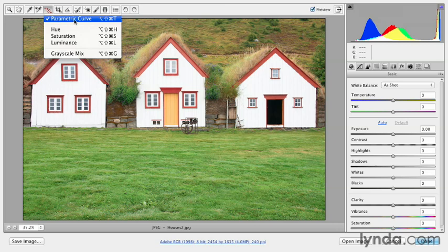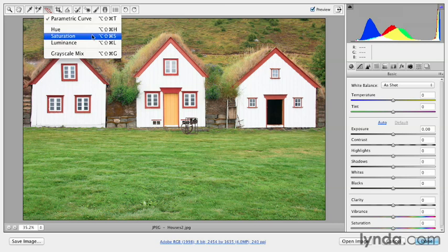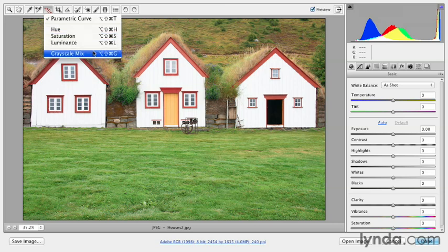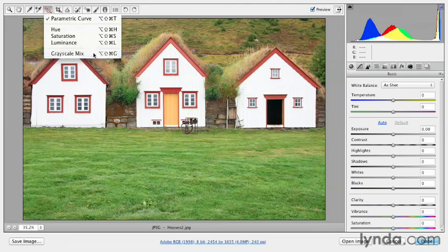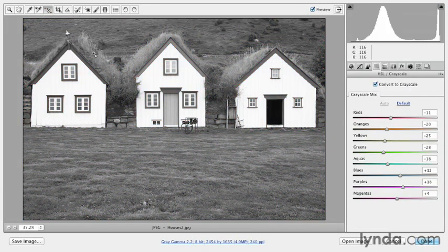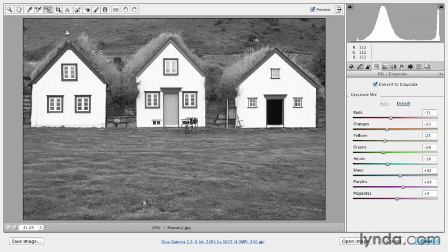There's a targeted adjustment tool that will allow you to change the parametric curve, the hue, saturation, luminosity of an image, or the grayscale mix. That's the one that we want. As soon as I select grayscale mix, you'll notice that Camera Raw has converted my image to grayscale and brought up the correct panel for me.